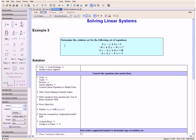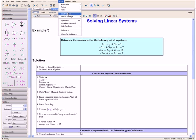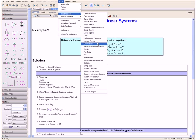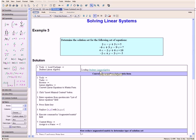Example 3. Determine the solution set for the following set of equations. First we want to load the package Student Linear Algebra. We do this by going to Tools, Load Package, and then Student Linear Algebra.